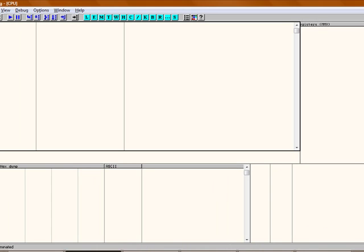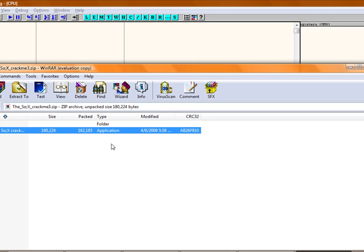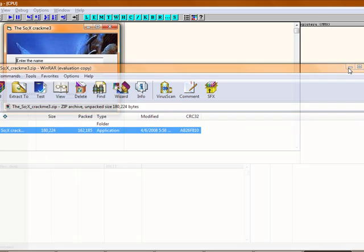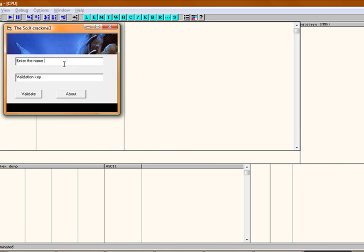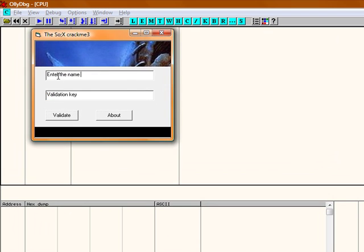You open up OllyDbg. The program I'll be using is the SoX crackme3. It used to be just like this and then you enter the password.